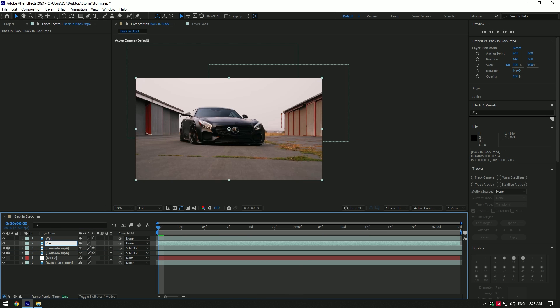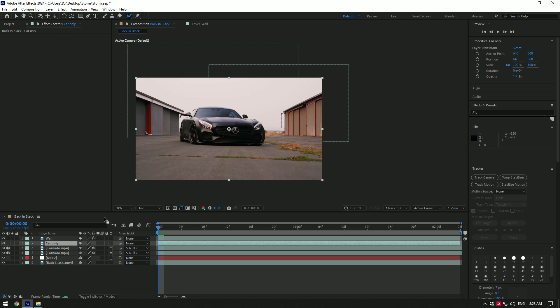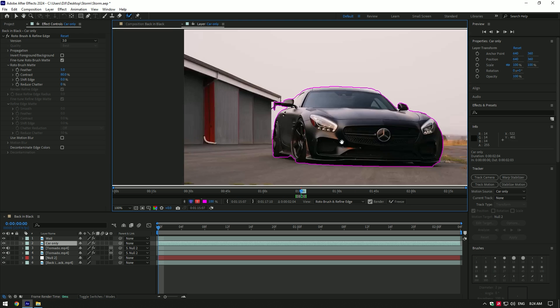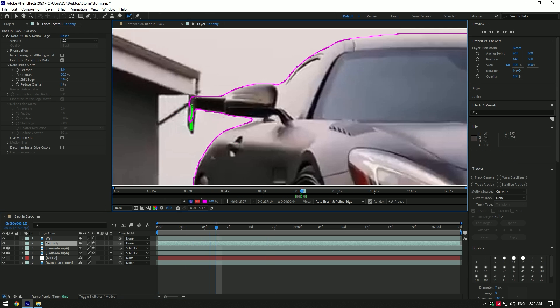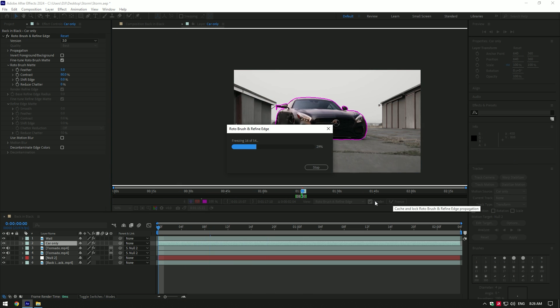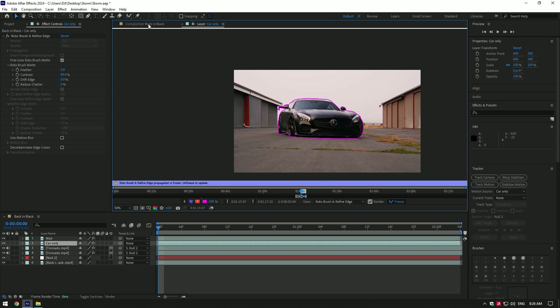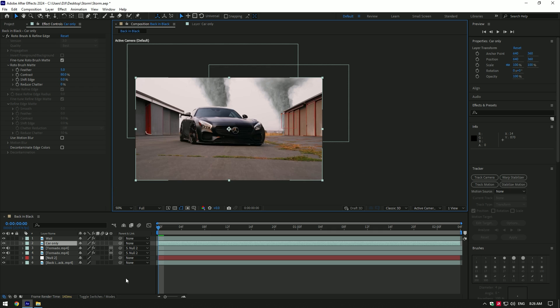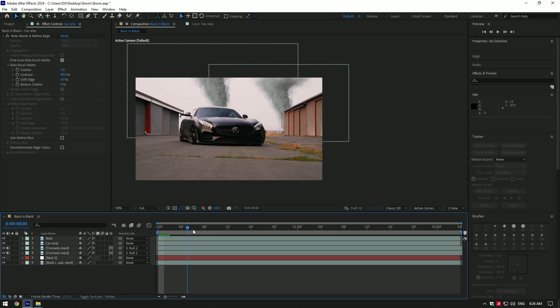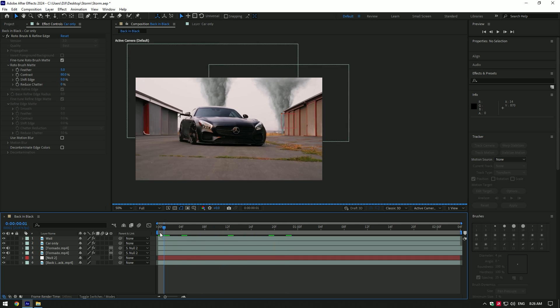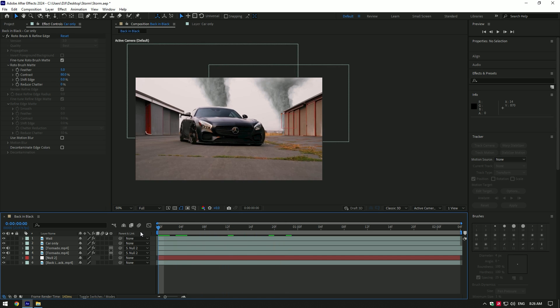Now grab the Roto Brush tool again and this time we will isolate the car. Once you've finished selecting and freezing, go back to composition. Cool, now we have twin turbo tornadoes in the video.